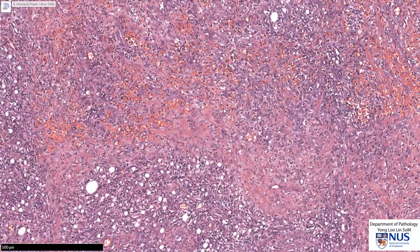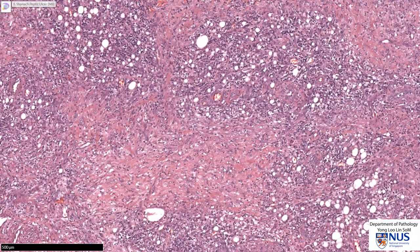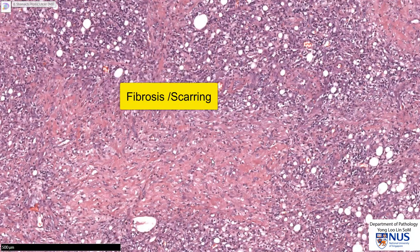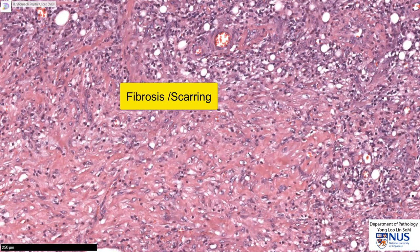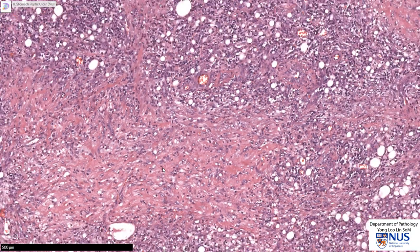And as we go deeper, we then see the final zone — the deepest zone — which is the zone of fibrosis or scarring. This appears quite pink because the fibroblasts have actually laid down collagen. And this is the region of the scar of the ulcer.